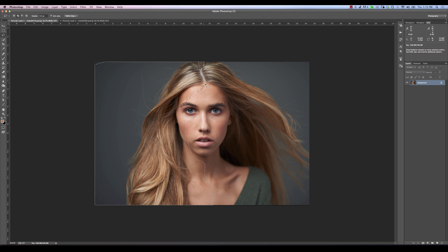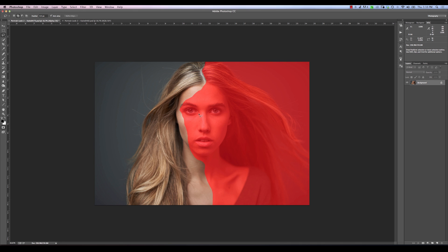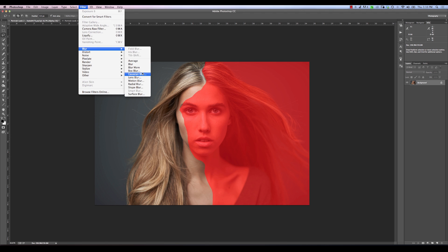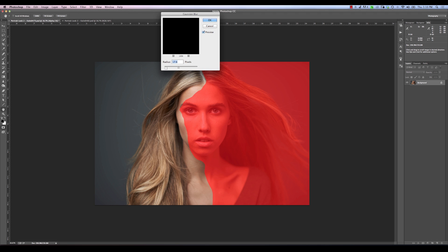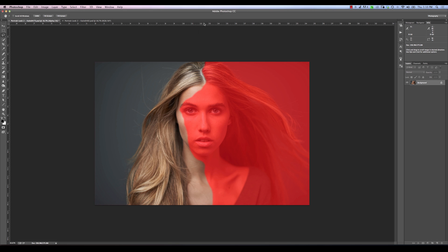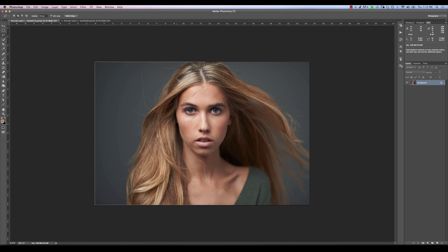I'm going to expand the selection a tiny bit more just to be on the safe side. Now I'm going to feather this a little bit — although I probably don't have to because I'll feather it later. We can hit the Q key to bring up quick mask mode, then go into Filter > Blur > Gaussian Blur and apply a little feather. Something like 17 pixels should be good.